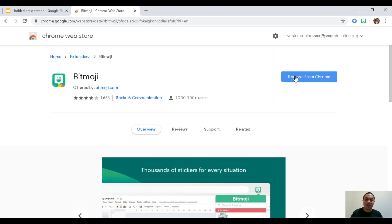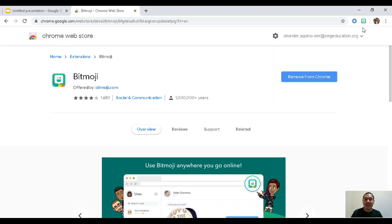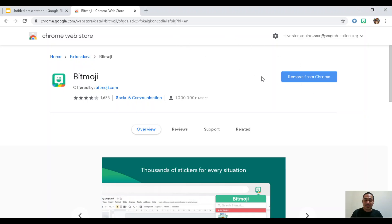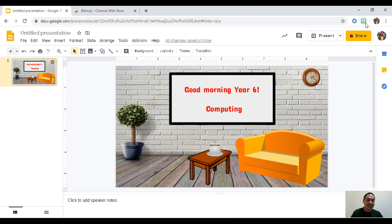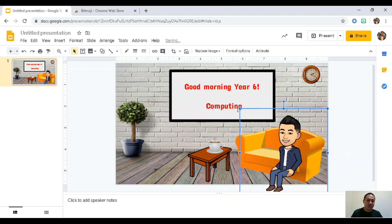Add the Bitmoji extension to your Google Chrome. You'll know it's installed when you see the green Bitmoji icon in your browser. Since I already have it installed, I'll click on the Bitmoji extension and wait for it to load. You'll see many choices — you can search for a pose like 'sit' or 'sitting.' I'll choose a recent one and drag it into the slide. There you go — that's me!